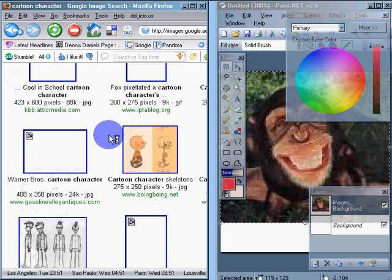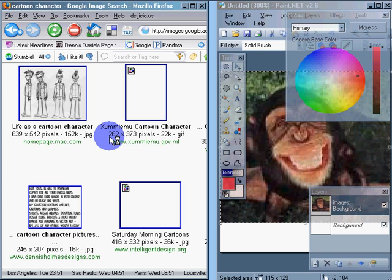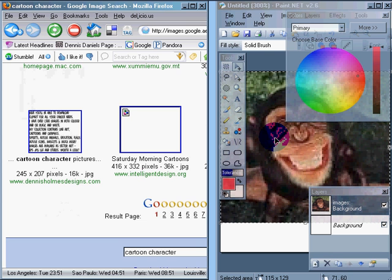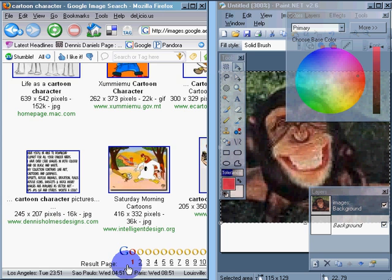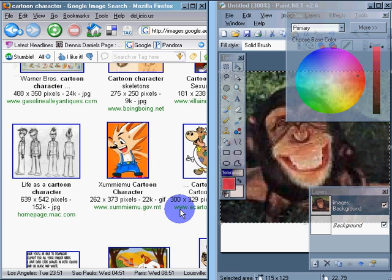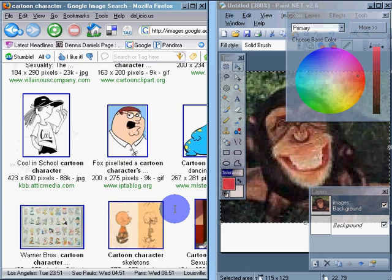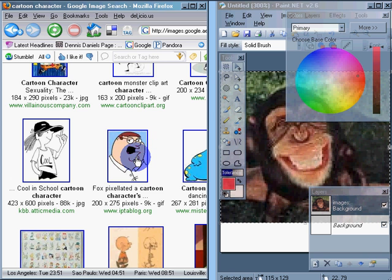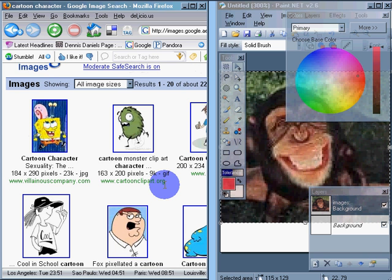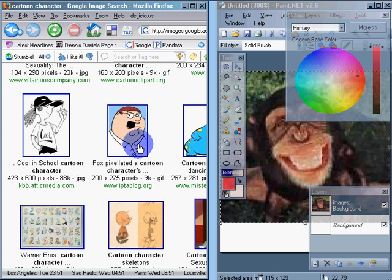So let's take a look. I want to find a character that has a similar positioning of their face. So Peter is a pretty good choice. So let's drag Peter over.